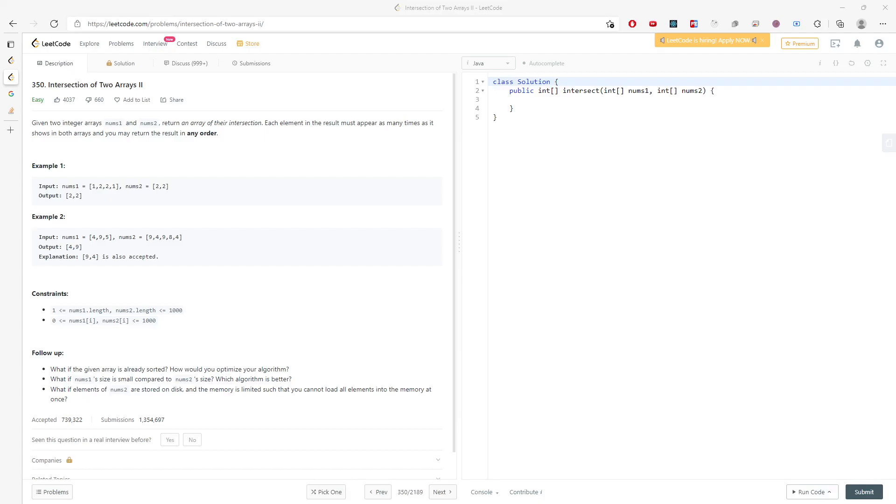Alright, let's talk about the intersection of two arrays part two. You're given two arrays and you want to return the intersection. The idea is pretty simple, just using a map.